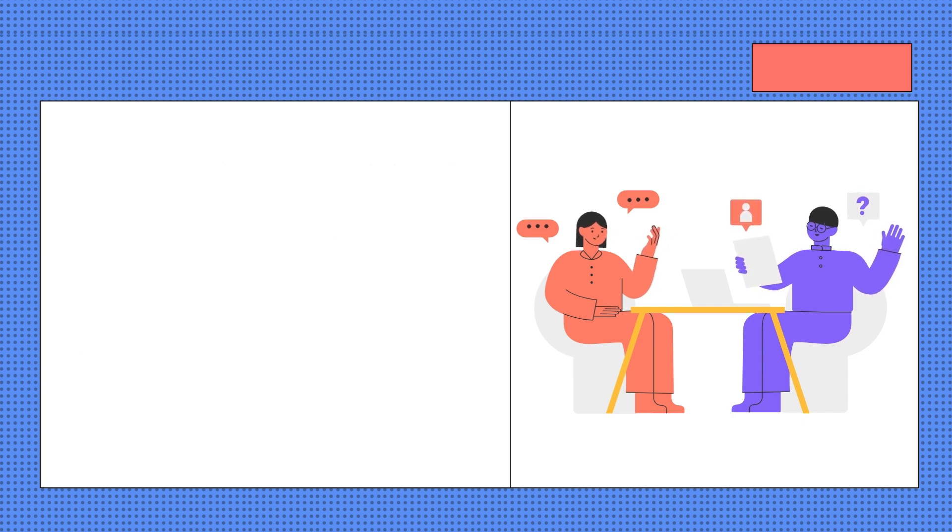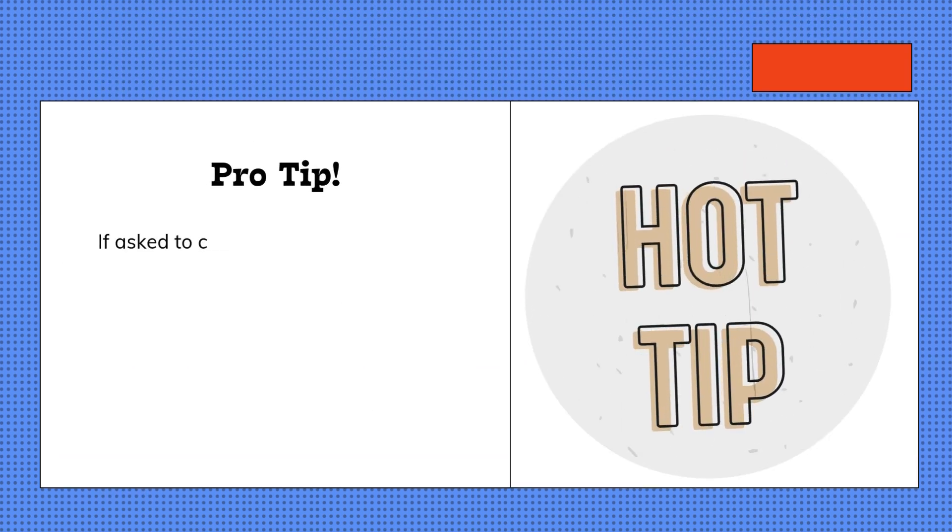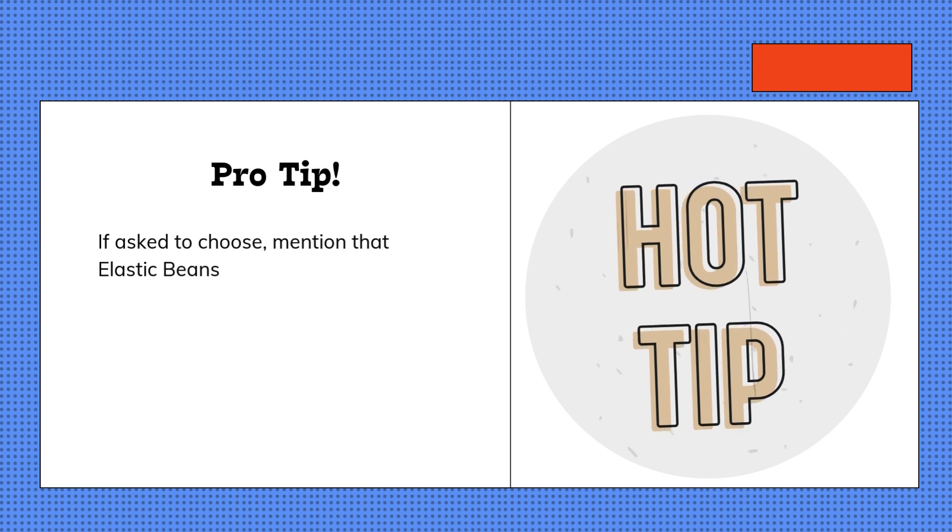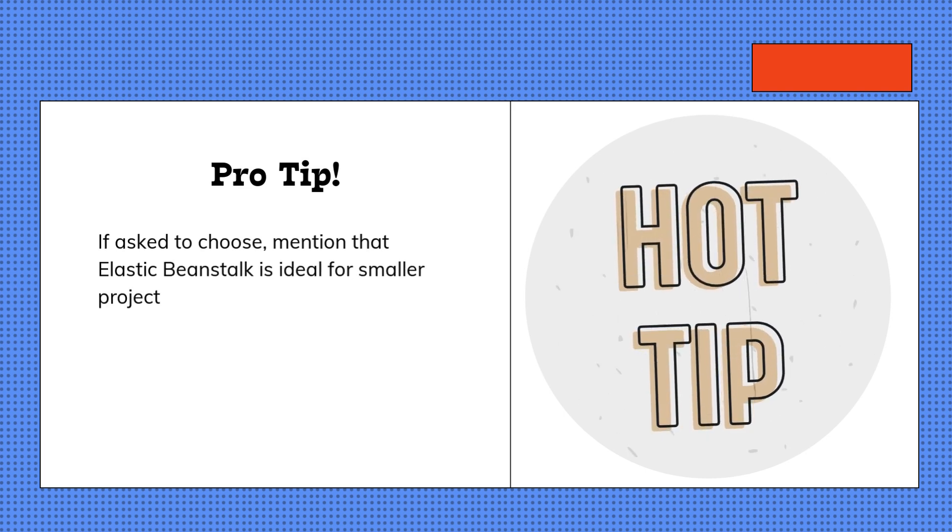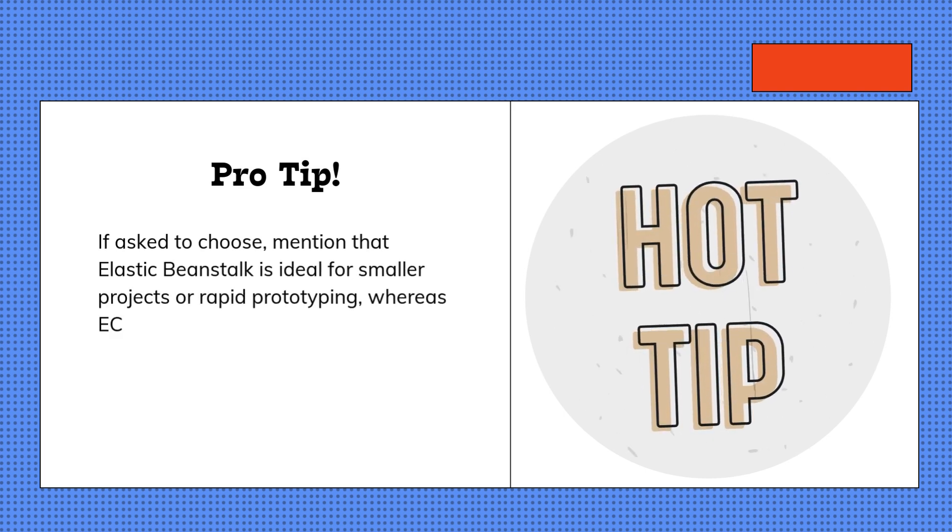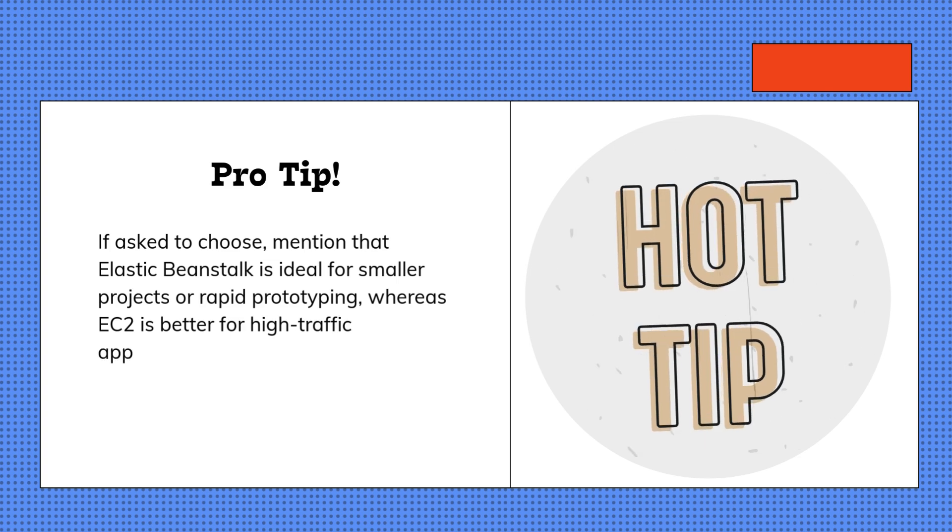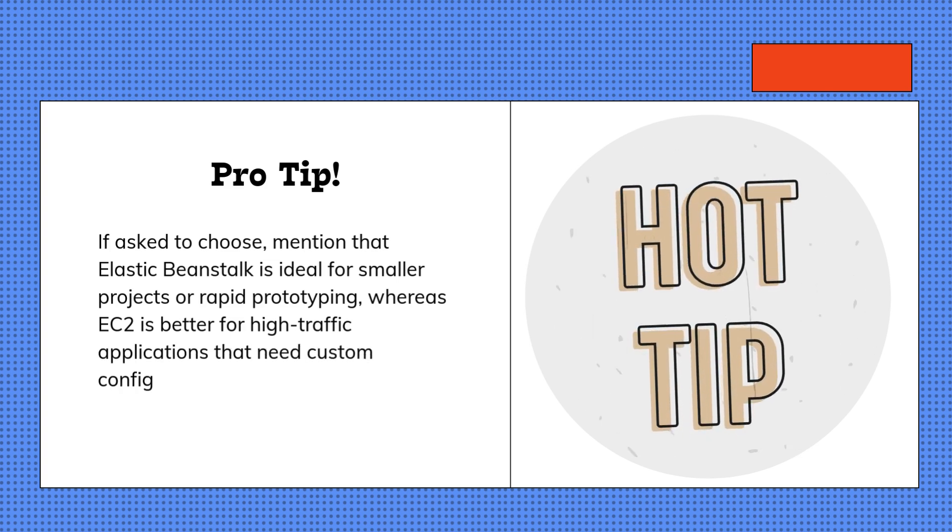Pro tip: If asked to choose, mention that Elastic Beanstalk is ideal for smaller projects or rapid prototyping, whereas EC2 is better for high-traffic applications that need custom configurations.